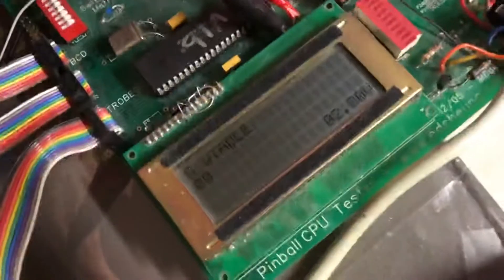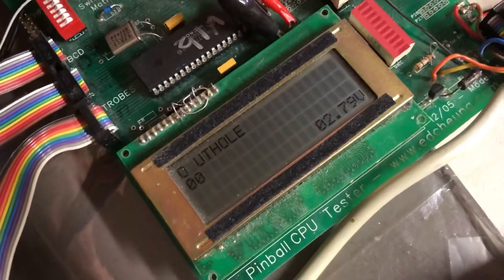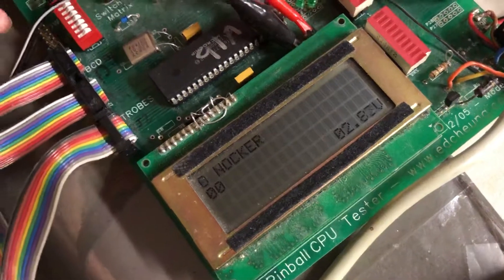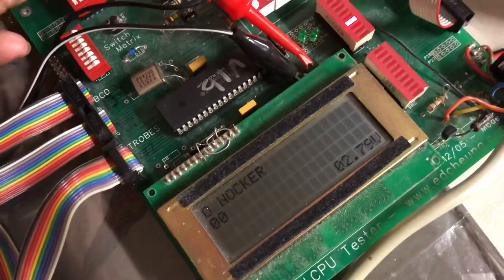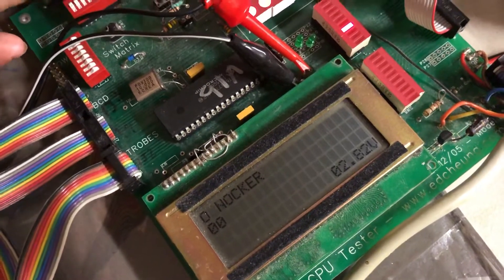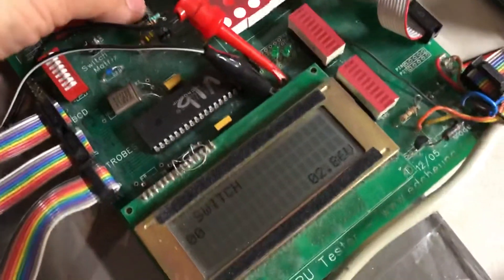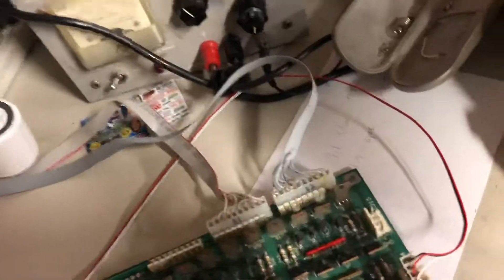And then lastly we're gonna test the switch matrix. I'm gonna get a jumper here.